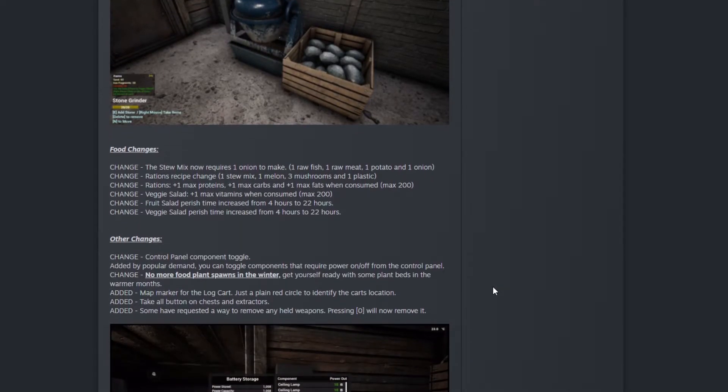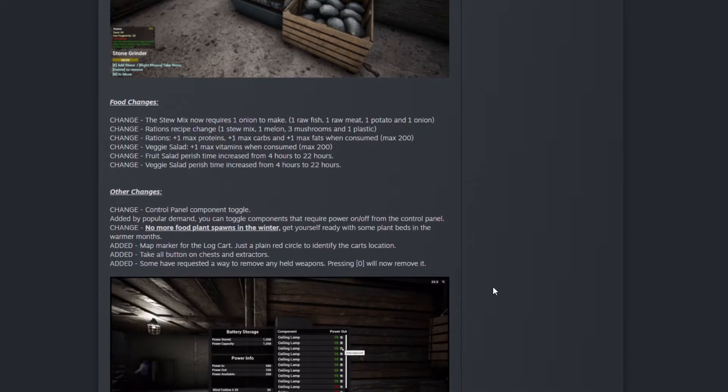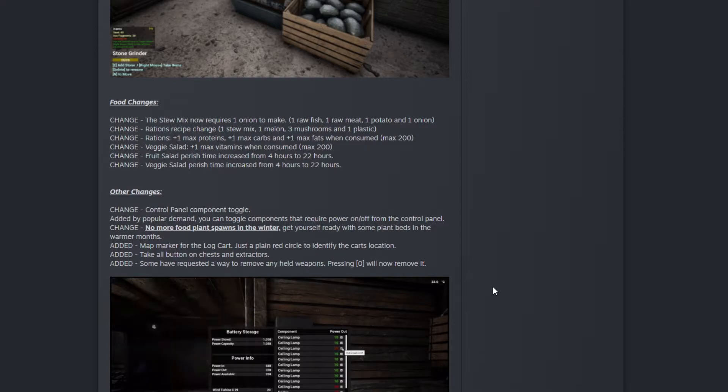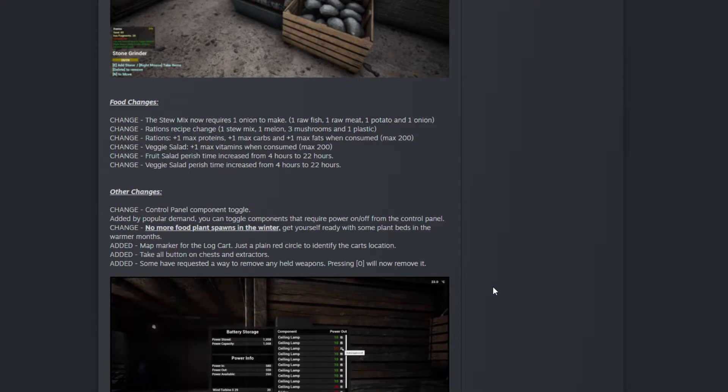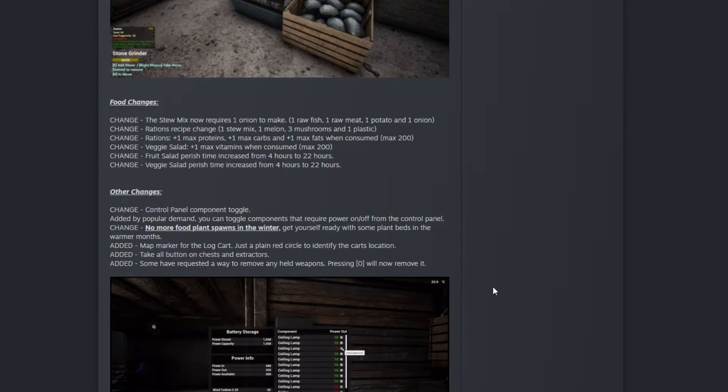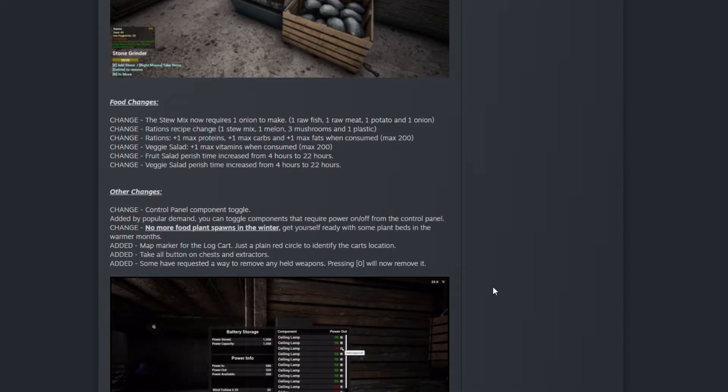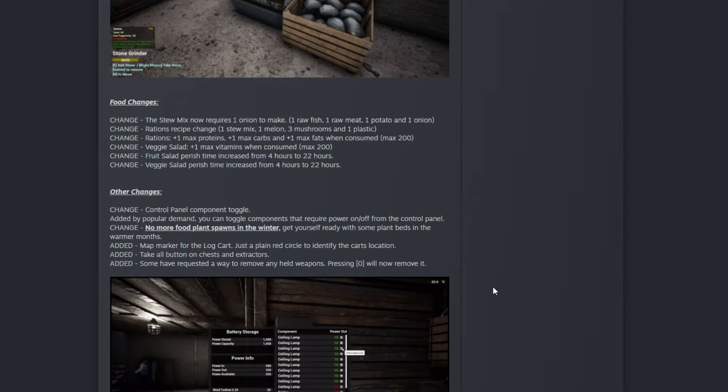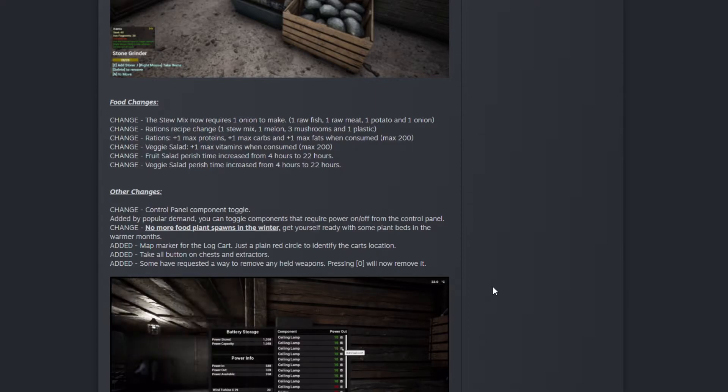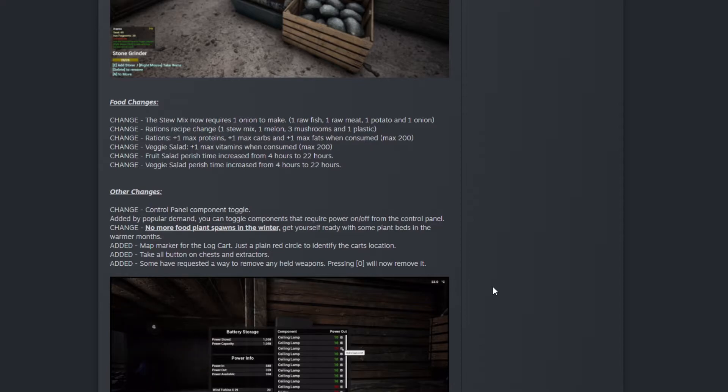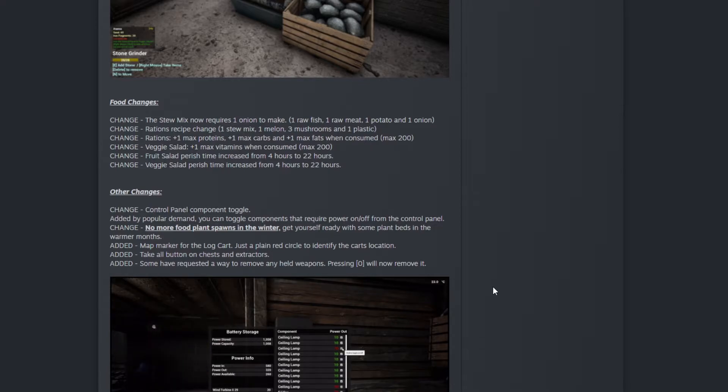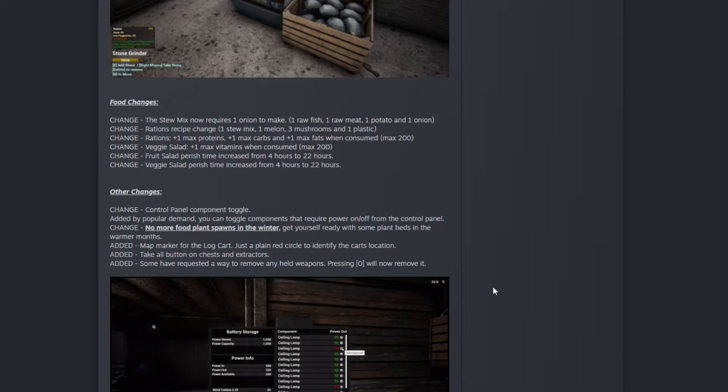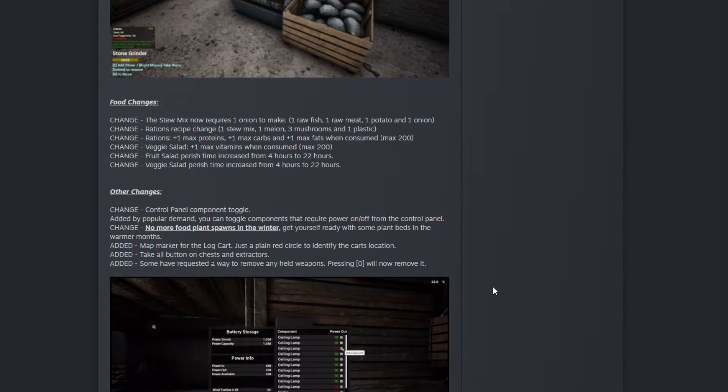We got other changes. Food changes: stew mix now requires one onion to make. The recipe is now one raw fish, one raw meat, one potato, and one onion. That's good I guess. It's not that bad. If you get onions you can just put plant beds in your greenhouse and you're good to go.